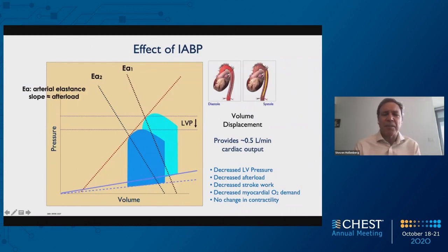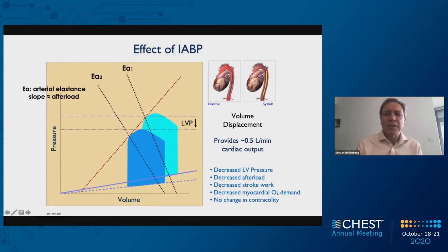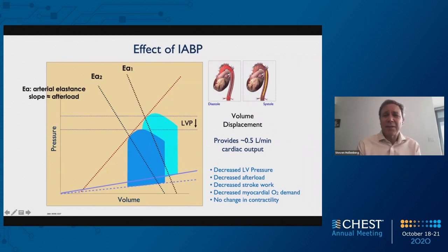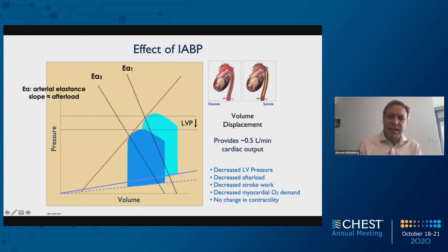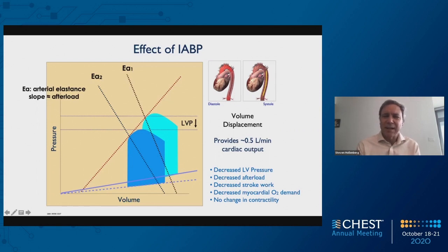This slide talks about the effects of intra-aortic balloon pumping. As you can see, it's a volume displacement pump that provides about half a liter per minute of cardiac output — so that's not a lot, only 500 cc. Its main effect, as you can see in the pressure-volume loop, is to decrease left ventricular pressure and decrease afterload. The slope of that arterial elastance goes down — that's a measure of afterload. You decrease stroke work, as the pressure-volume loop shifts to the left, thus decreasing myocardial oxygen demand. The balloon pump doesn't make the heart work any better; it just decreases its load.